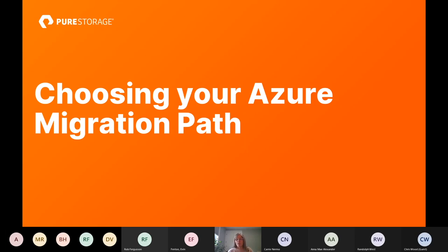Just to make sure you're here for the right session — if you don't want to hear about Azure Migration Paths, feel free to drop off, play video games on your phone, whatever pleases you for this afternoon.